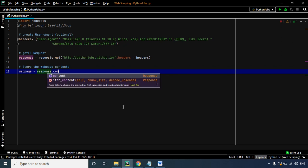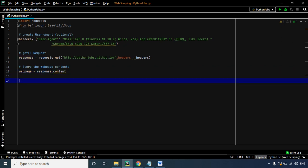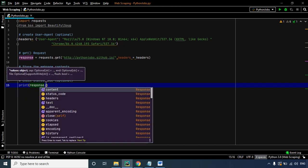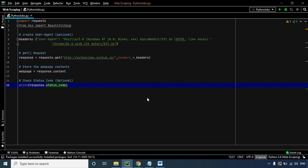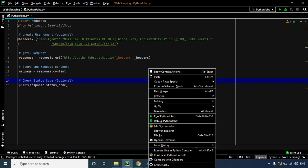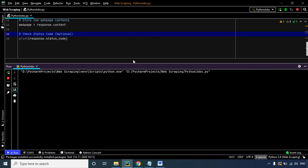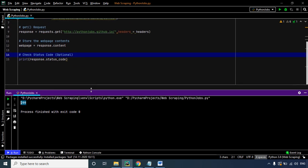Let's check if we're getting a proper response from the server by printing response.status_code. Before proceeding, let's execute this code to verify. And there we go — it's 200, which means our request was successfully processed and we're getting a proper response.